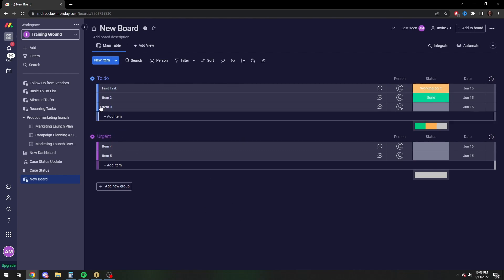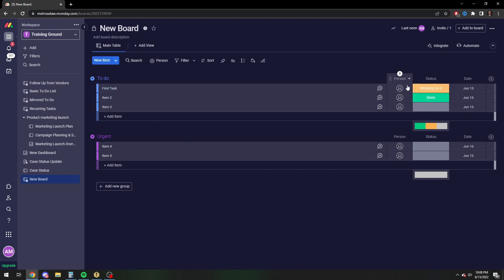So the basic screen is going to have a couple different things on it. It's going to have your name of your items, it's going to have the person that it's assigned to, it's going to have the status, whether or not you're done with it, and then finally it's going to have the date column.